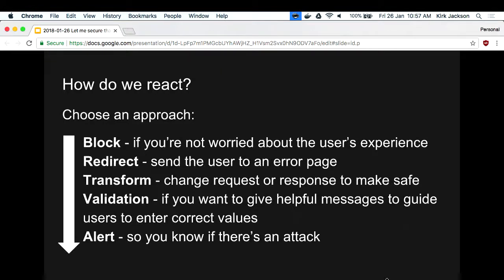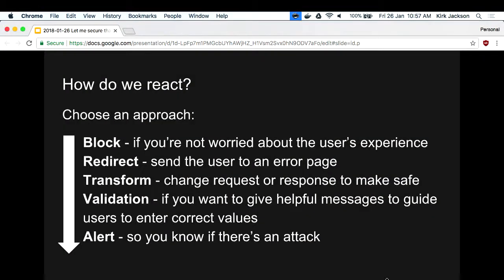When we react, there's the traditional approach: block a user, send them to an error page, or transform the response - someone's trying to look at something they're not supposed to see, so you remove those bits. You might add additional validation, like the issue is that users can sign up with a really simple password - in your patching code you add additional validation messages saying please choose a stronger password. And of course we need to alert so we know there's actually an attack.